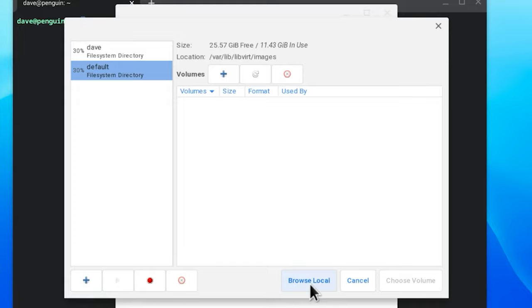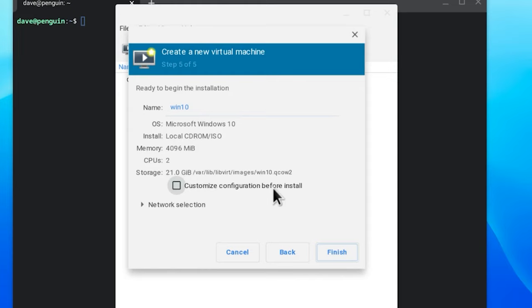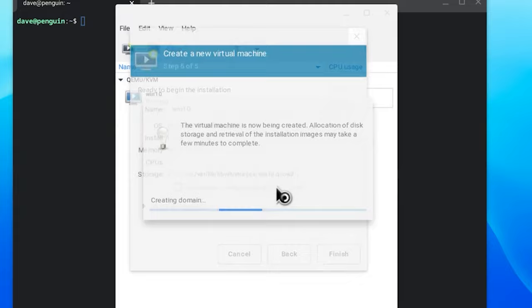Okay then allocate however much RAM you want. And as far as storage, make sure it's set to 21 gigs or at least that amount that you need for Windows. And that is pretty much it. You can leave everything else default. It's going to ask you to connect to the virtual network, you can hit yes.